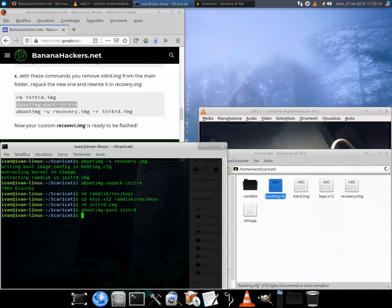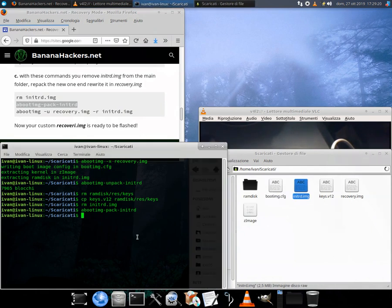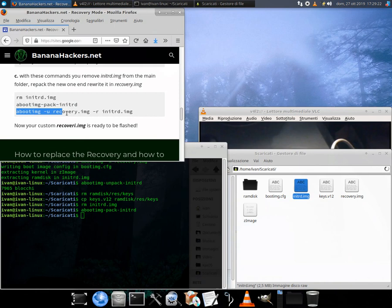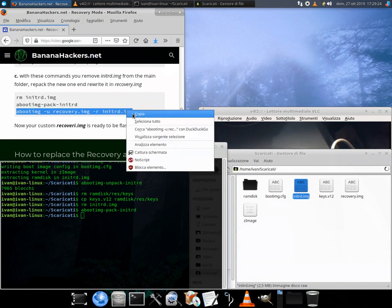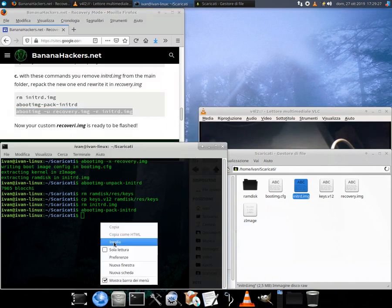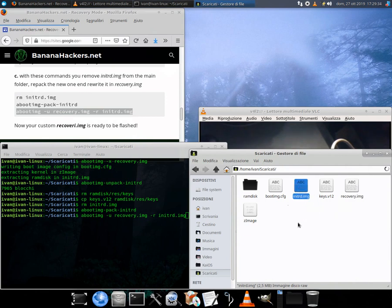Block C: with these commands you remove the initrd.img from the main folder, repack the new one and rewrite it in recovery.img. Commands: rm initrd.img, abootimg --pack-initrd, abootimg -u recovery.img -r initrd.img.